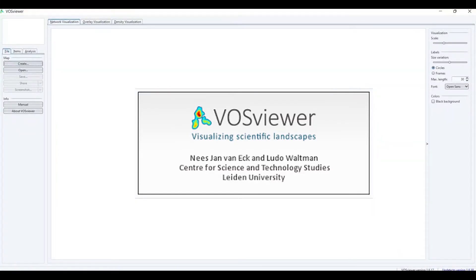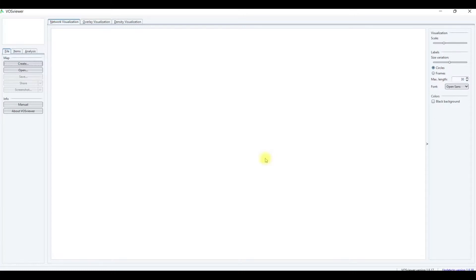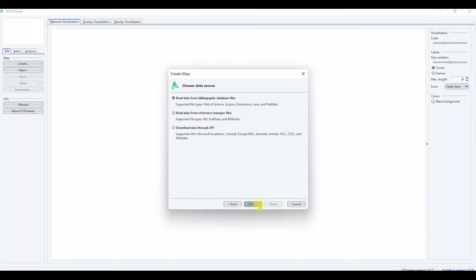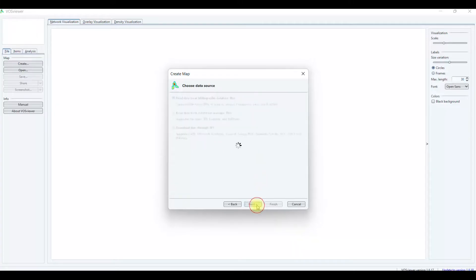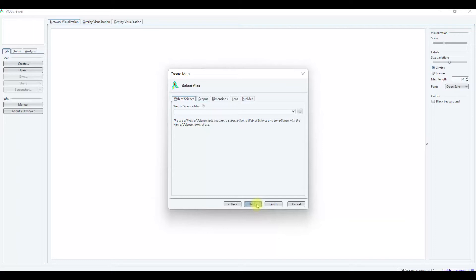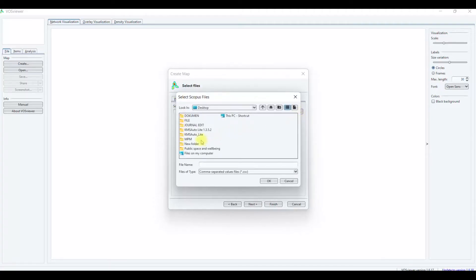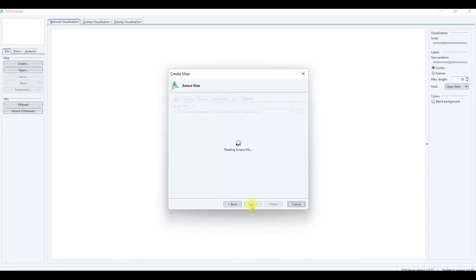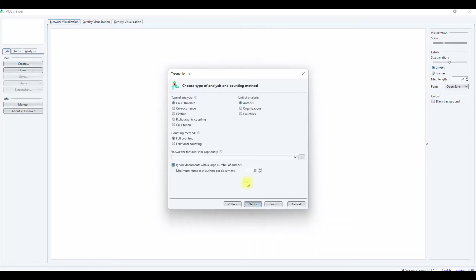After we are done downloading, we can continue by the next step to extract the data. First, you need to open the software. Then you can use it to extract the data to create the mapping. First, you need to click create. Then you need to create a map based on bibliographic data. Click next. After that, you click read data from bibliographic database files. Then you click next. I'm just using Scopus data. Just click. After you finish clicking, then click next. Reading Scopus file.